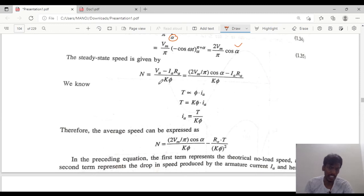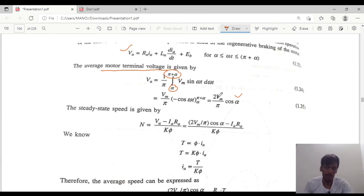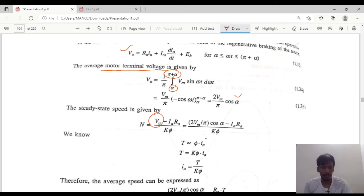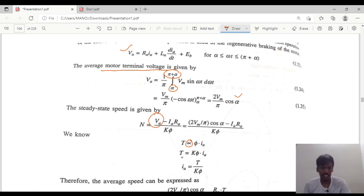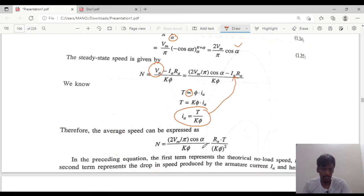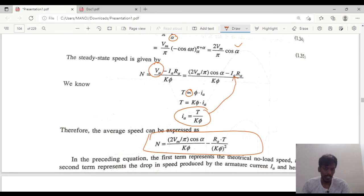Taking the speed equation: N = (VA − Ia·Ra) / (Ka·φ). Substituting VA = (2Vm/π)·cosα, the speed equation becomes N = [(2Vm/π)·cosα − Ia·Ra] / (Ka·φ). Since torque T = Ka·φ·Ia, we have Ia = T/(Ka·φ). Substituting Ia in the speed equation: N = (2Vm/π)·cosα / (Ka·φ) − T·Ra / (Ka·φ)².